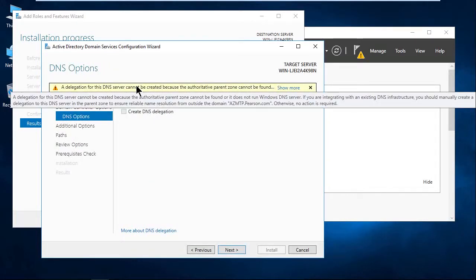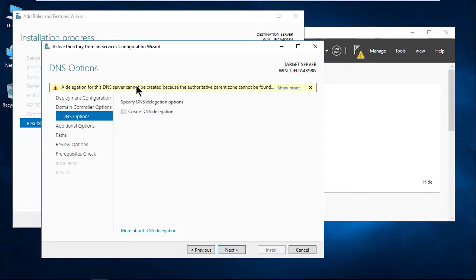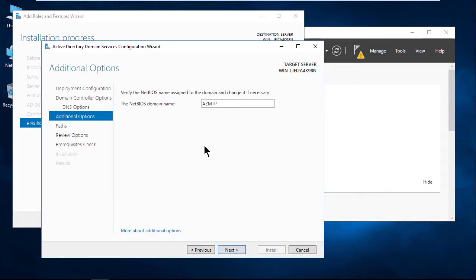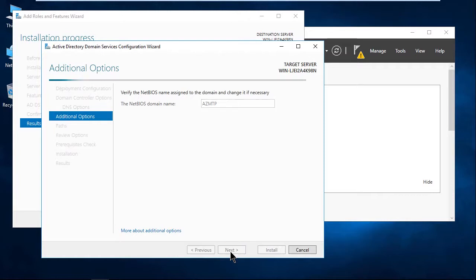So we get a little warning about the delegation for this DNS server cannot be created because of an authoritative parent zone. They're going to take care of that for me, so I'm not going to worry about it here. I'm going to go ahead and click Next. And good old NetBIOS is hanging out, so as you can see, it pre-populates it with AZMTP. We'll go ahead and click Next again.